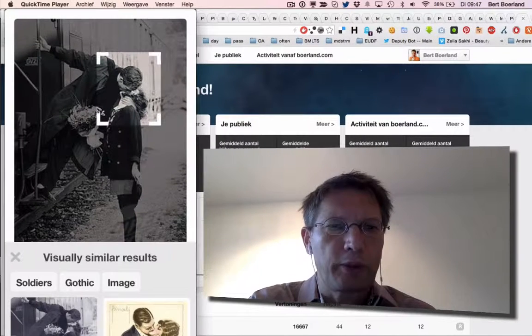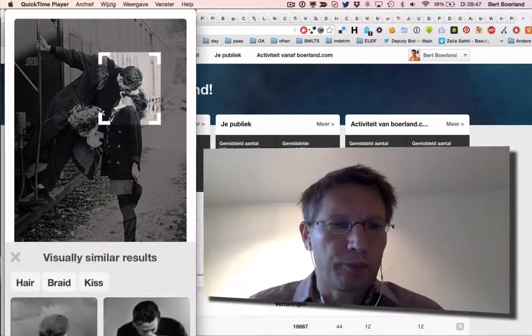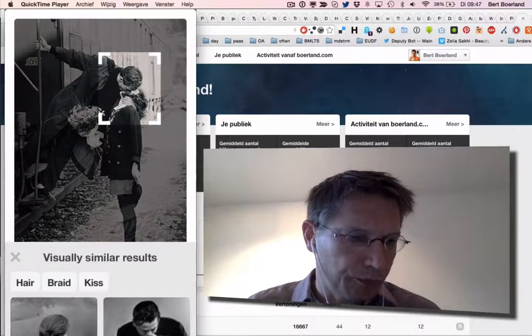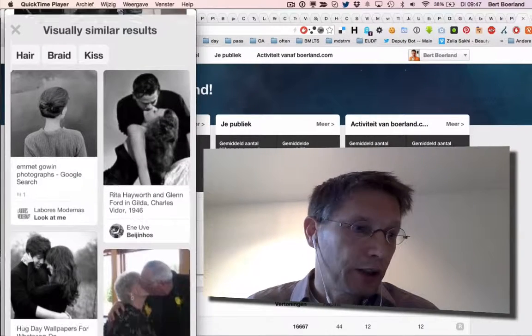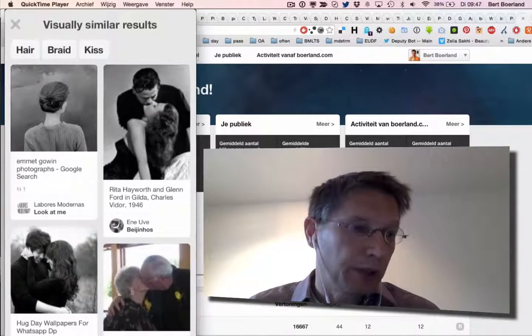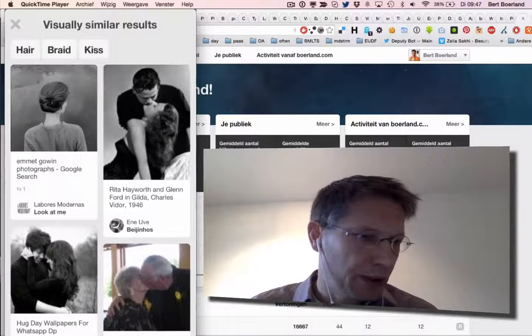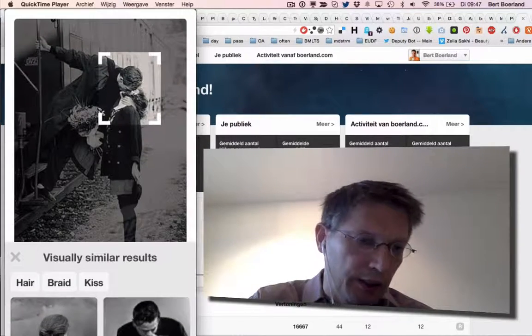For example, I want to just have images of kisses. So visual, similar results. And it knows it's hair, braid, kiss and see people kissing. That's okay.